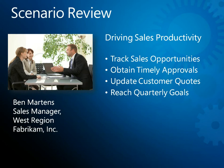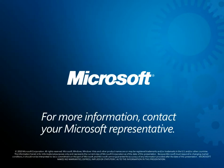As you've just seen, Microsoft Dynamics CRM 2011 with embedded data visualizations is a powerful tool for driving and monitoring sales productivity. For more information, contact your Microsoft representative. Thanks for watching.